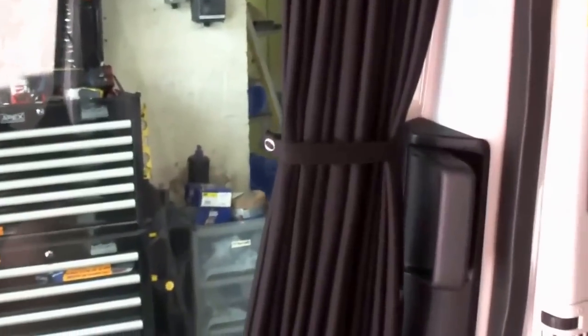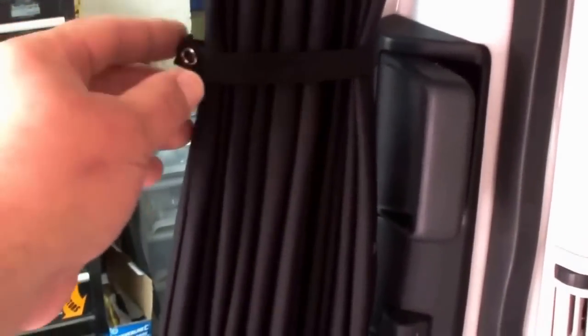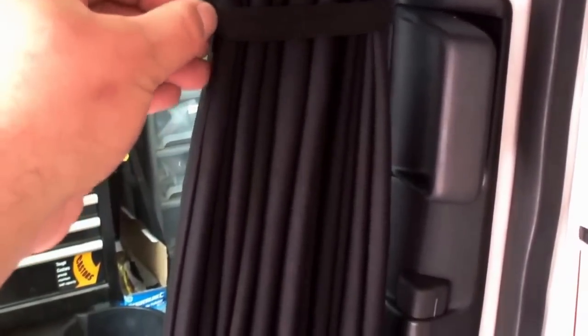That's one side done and that's how they look in the tie back. You can close them, and the beauty of our curtains is they're nice and taut with good thermal values. Absolutely spot on. Beautiful quality curtains. That's one side done. I'm now going to get the other side fitted.